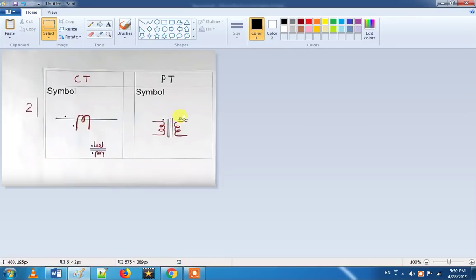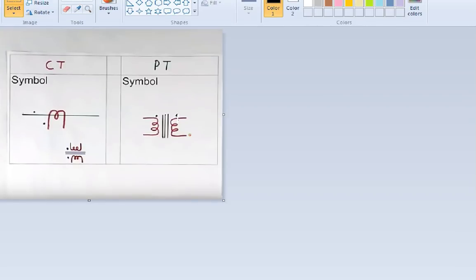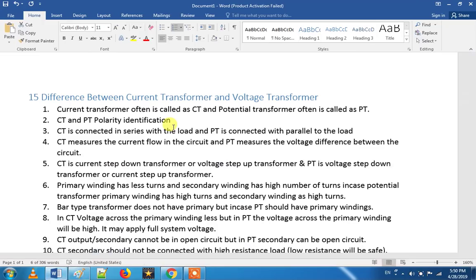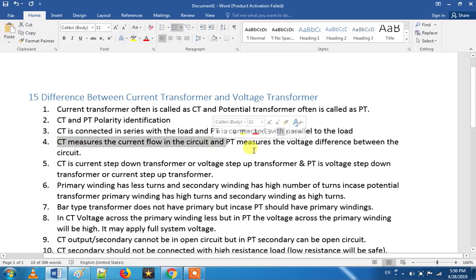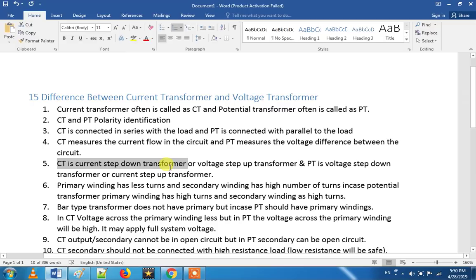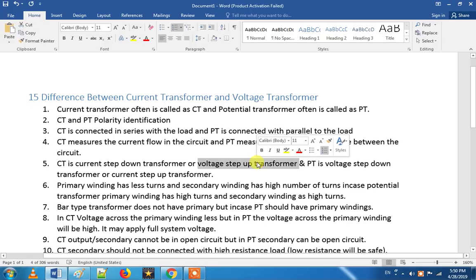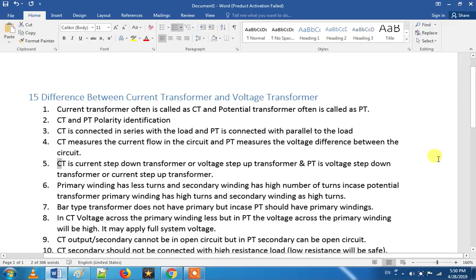If you look at CT, it is connected in series. The PT is connected in parallel. The CT is a current step-up transformer, which is an important point.